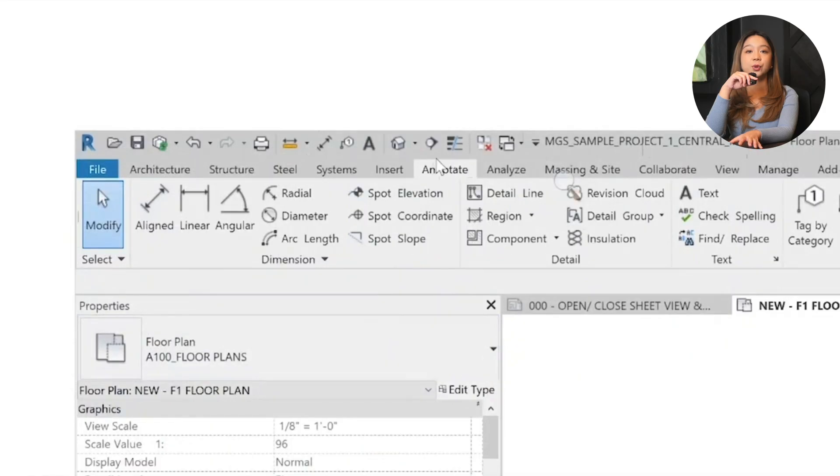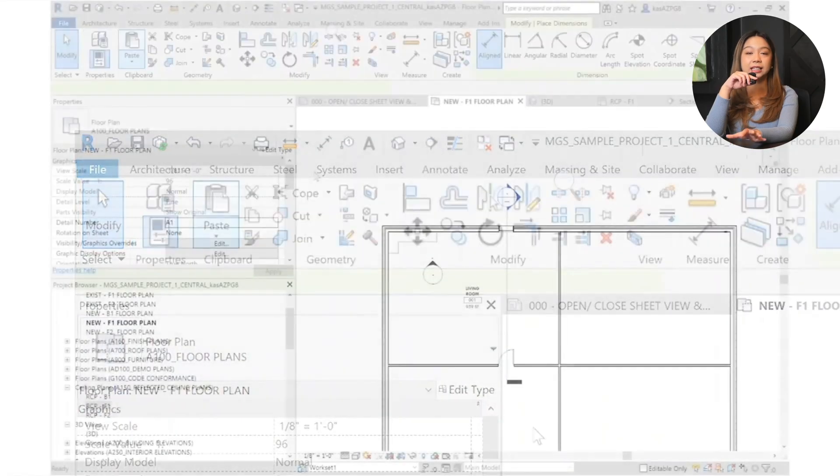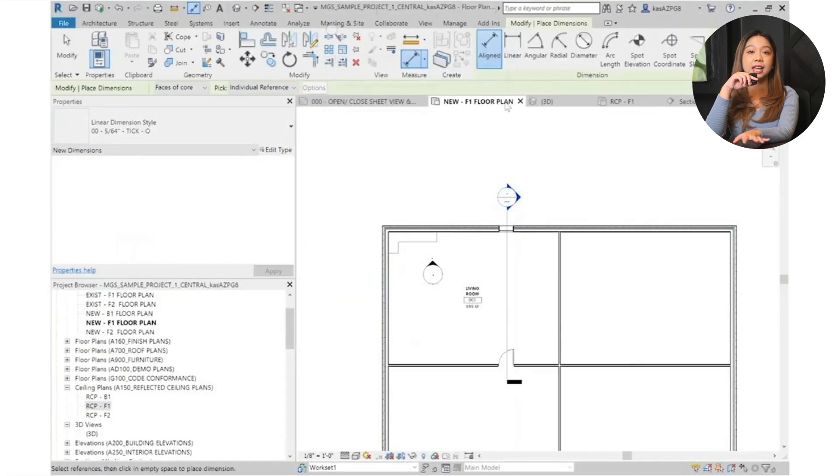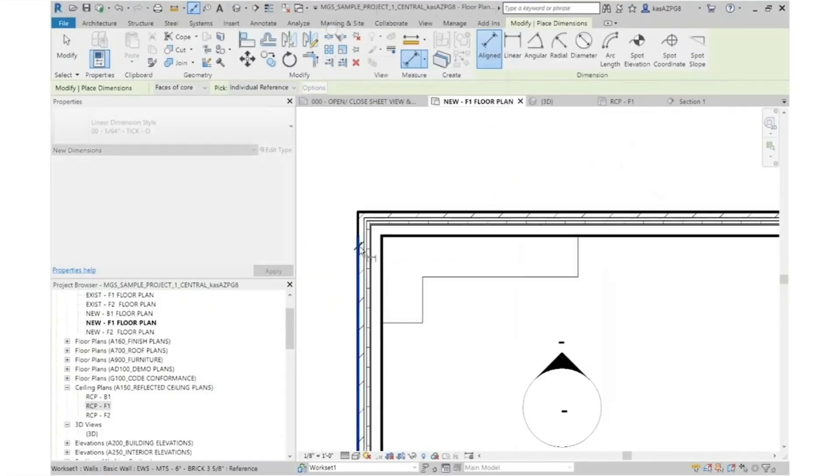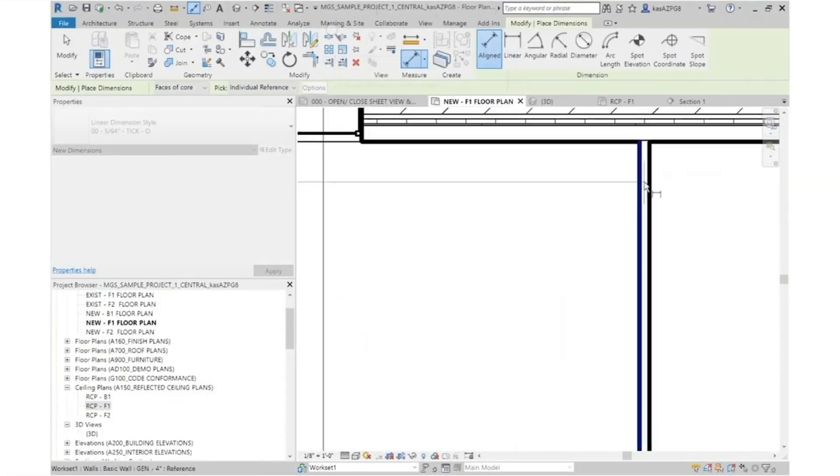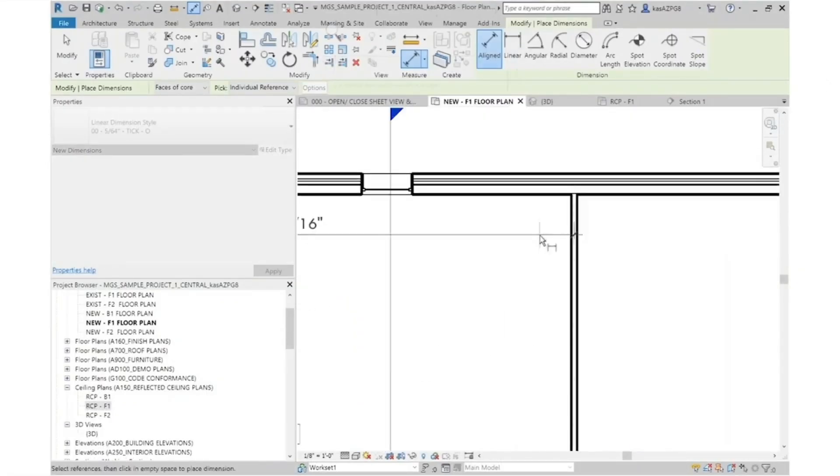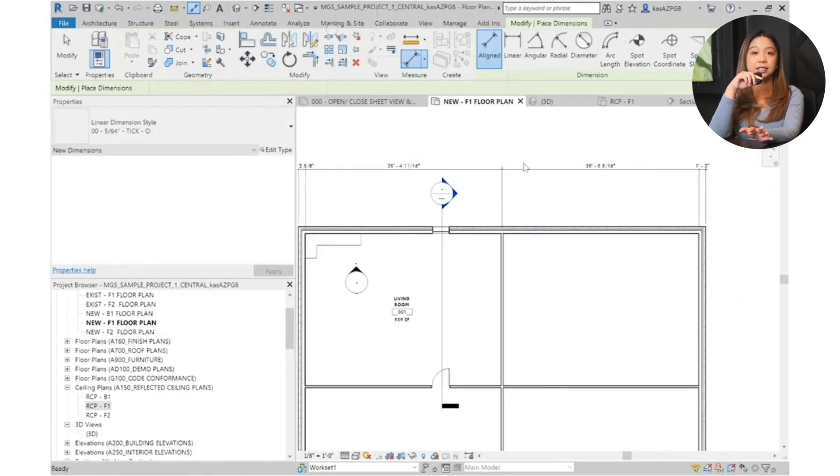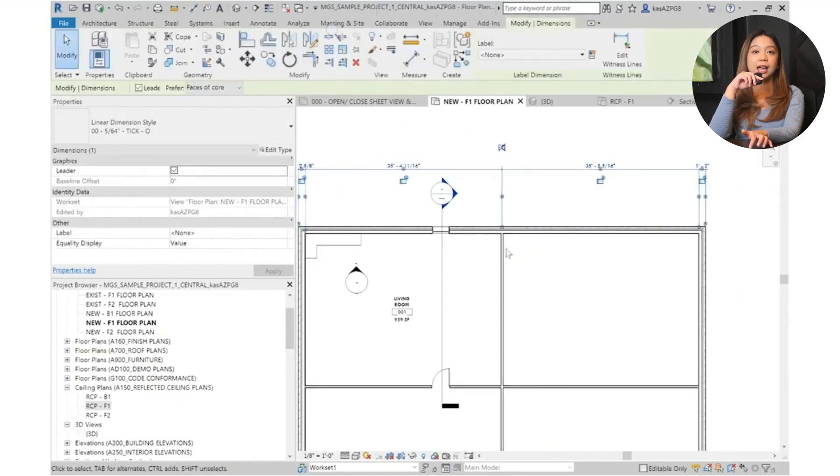You want to head to the annotate tab and select align dimension, and start measuring by clicking the inside edge of one wall. Then move to another point, like the center line of the next wall.